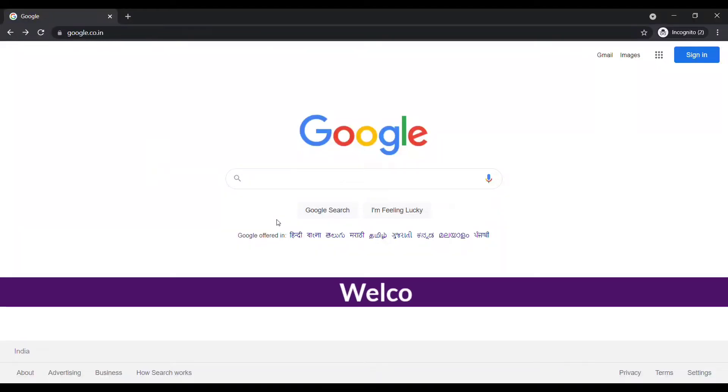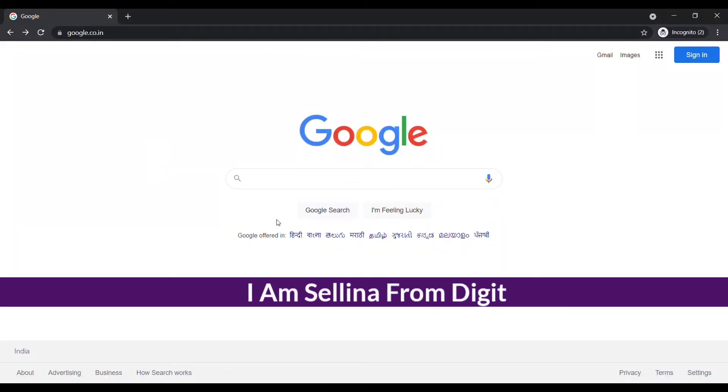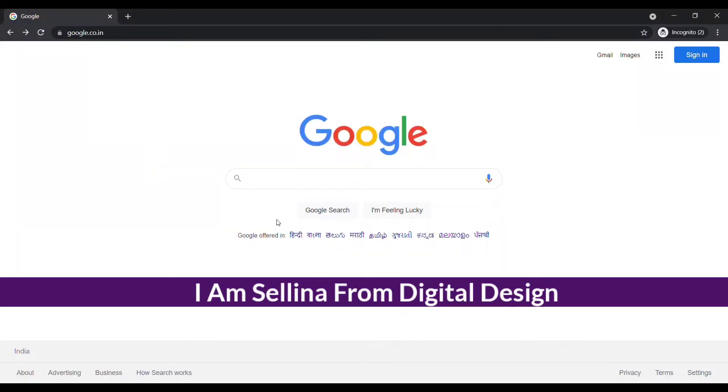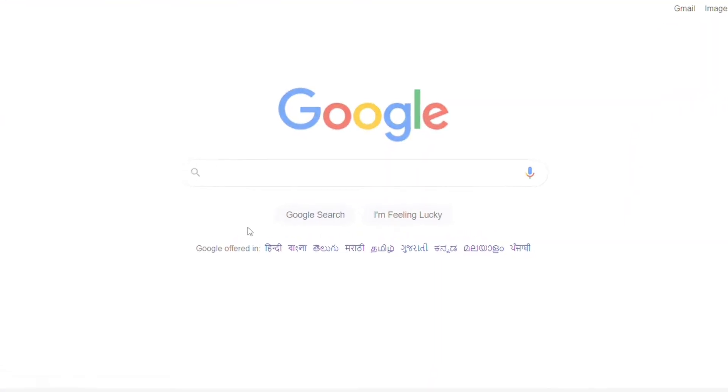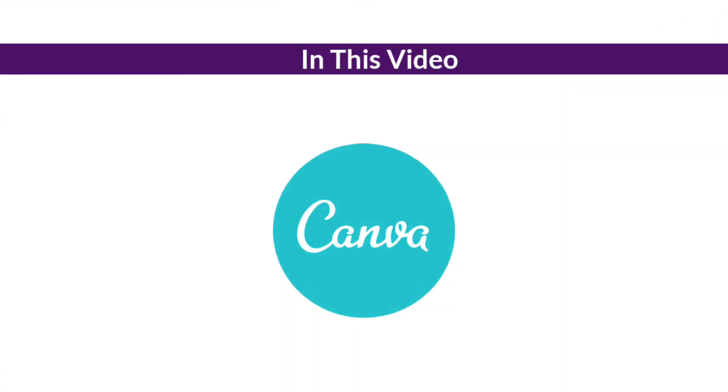Hey guys, welcome back. I am Selena from Digital Design. In this video I will show you how to use Canva to edit or design anything.